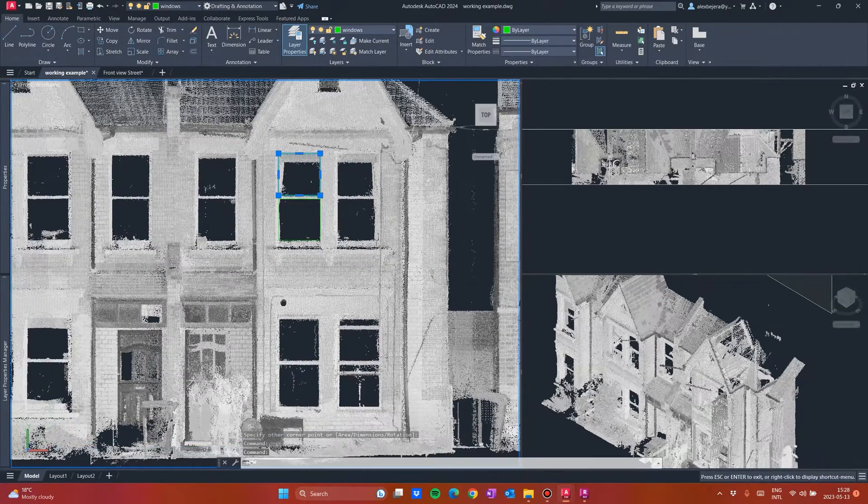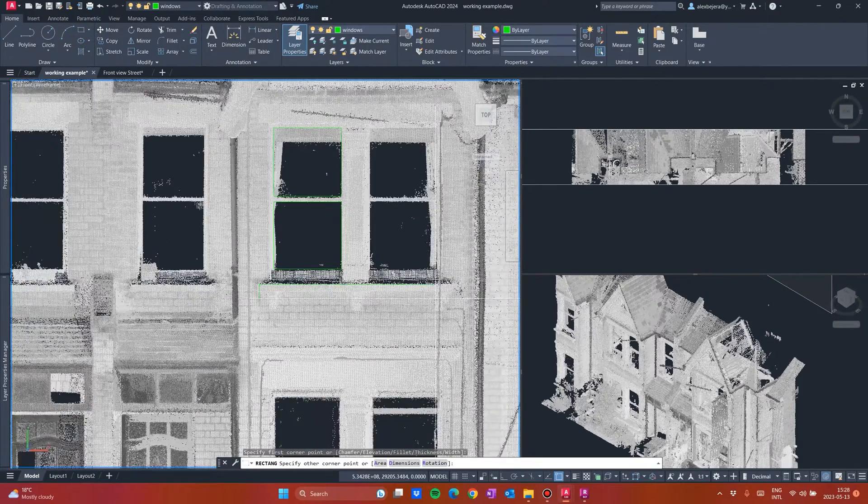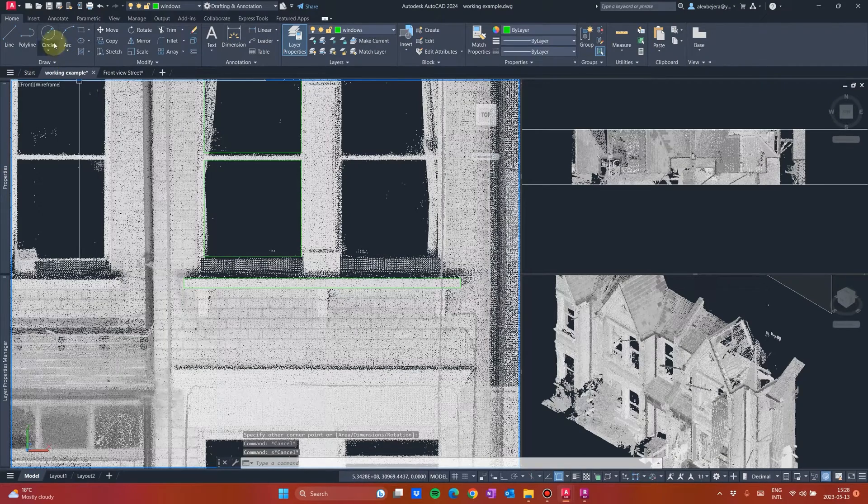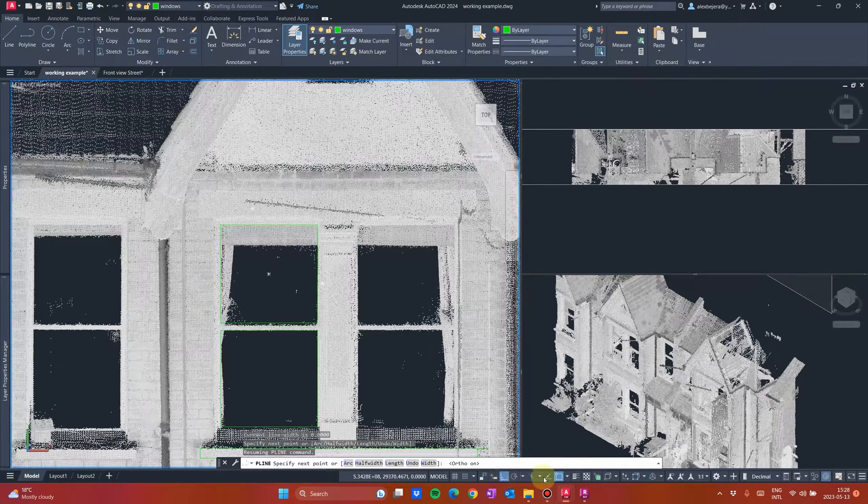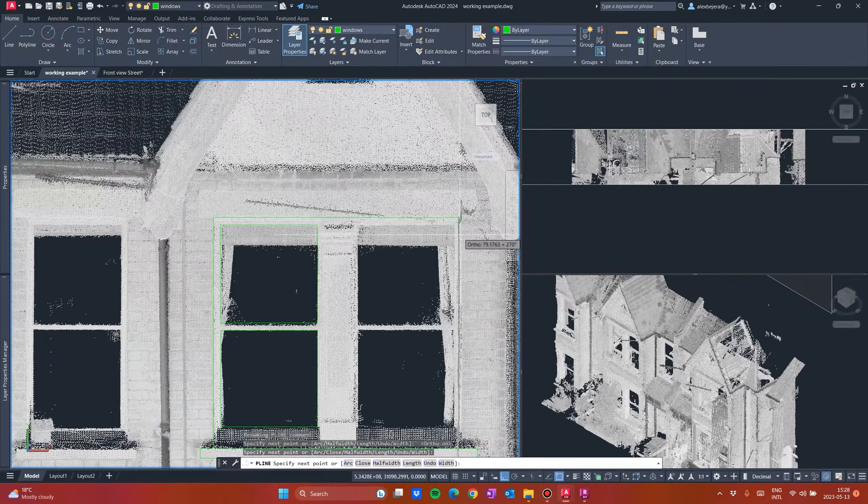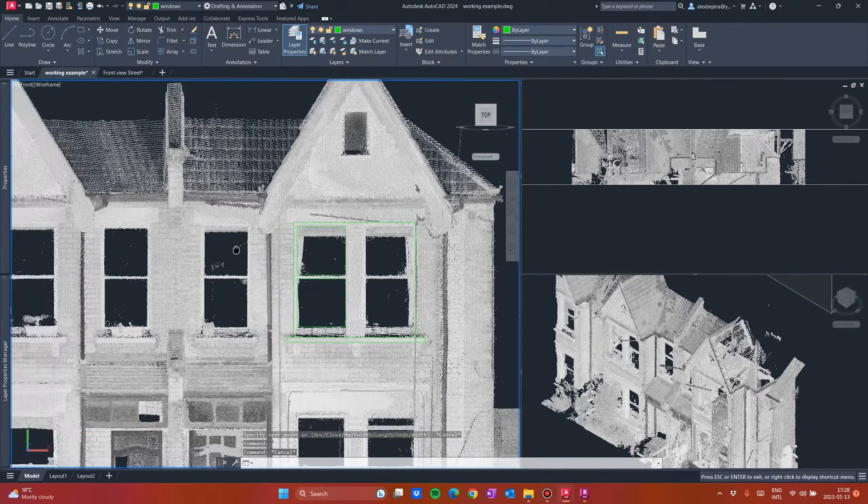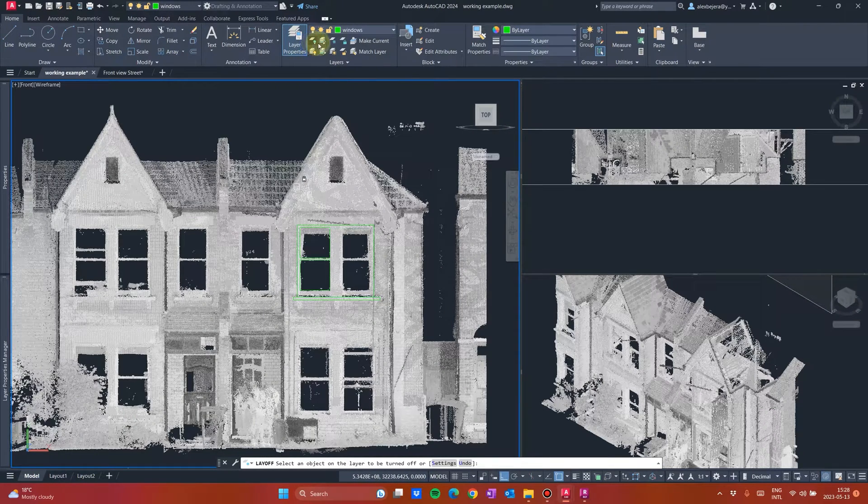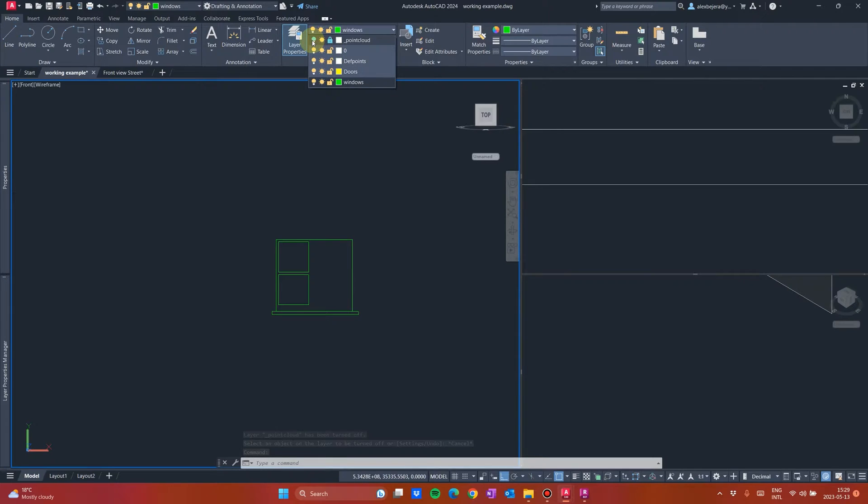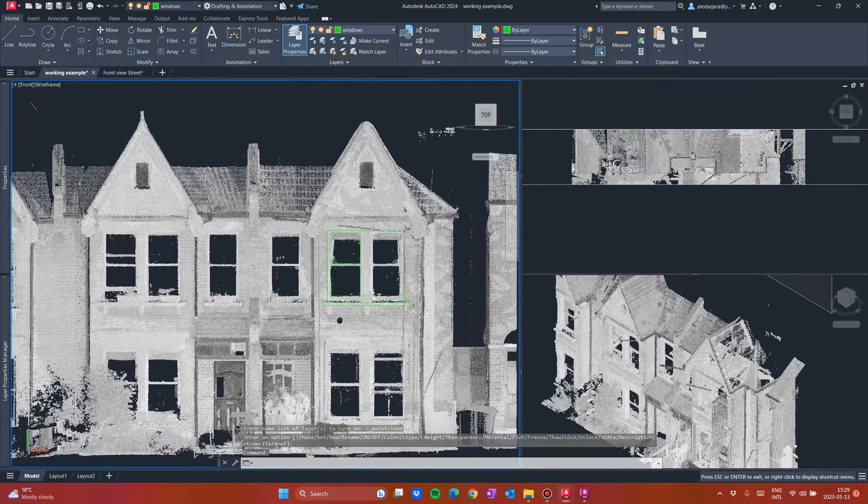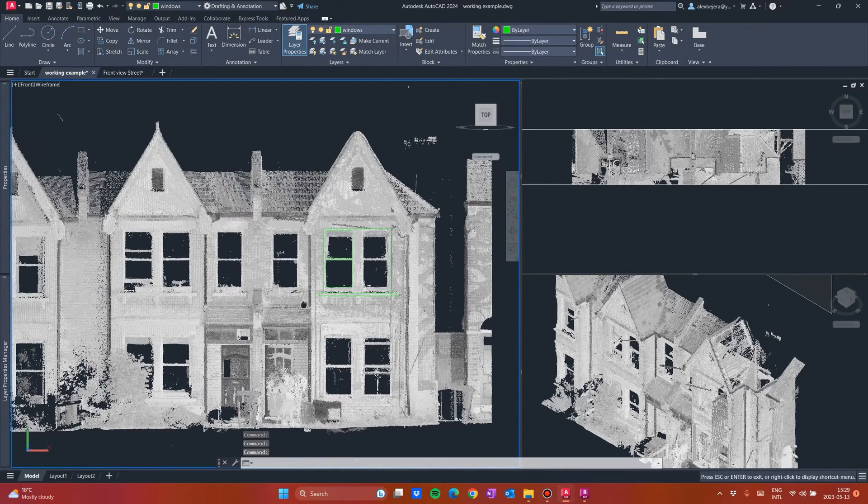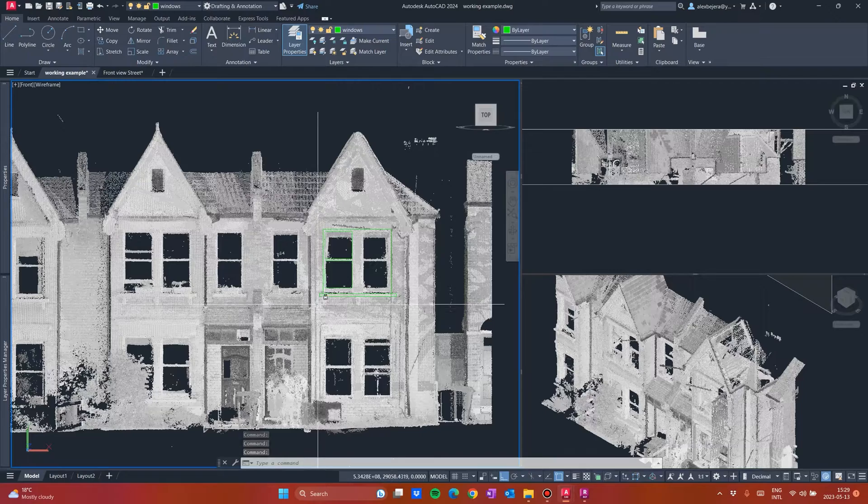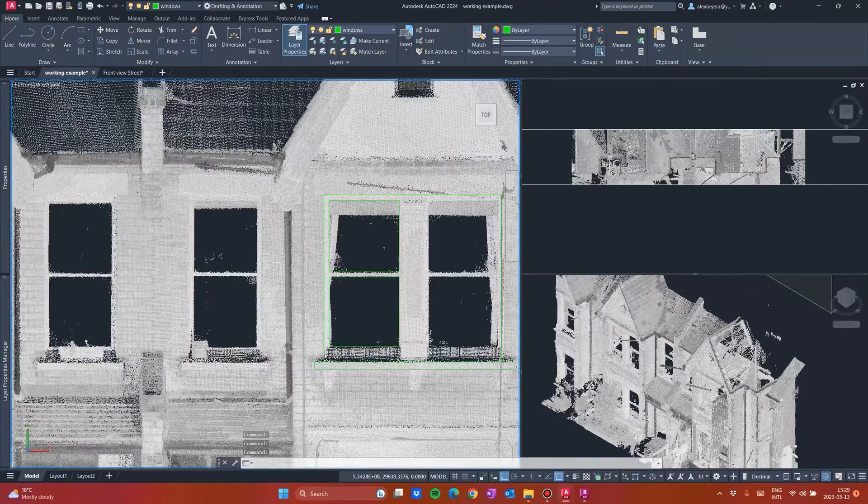I am not using any shortcuts right now, so I cannot draw very fast. Okay. But you get the point. Okay. You just start drawing the plans. If you want to unhide for a bit the point cloud, you just select this and something like that. And you will see whatever you have. If you want to hide it again, you just come here. Okay.